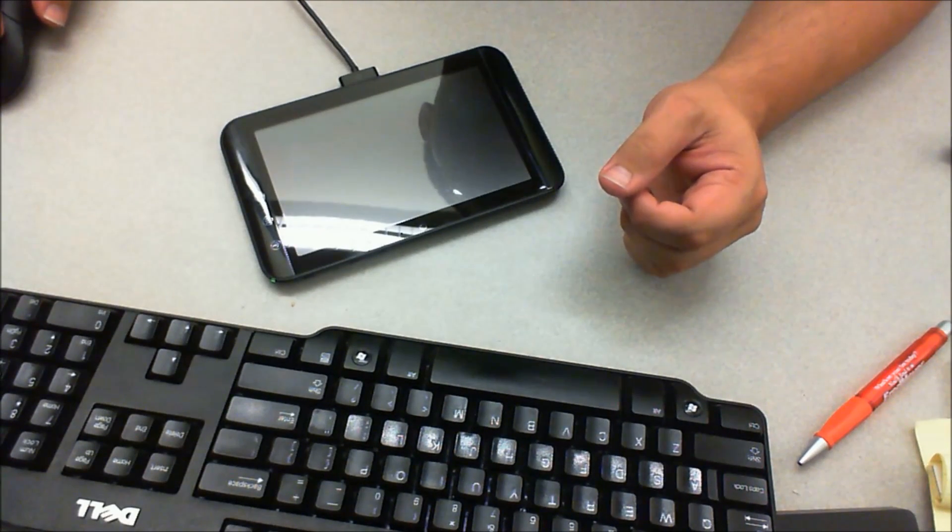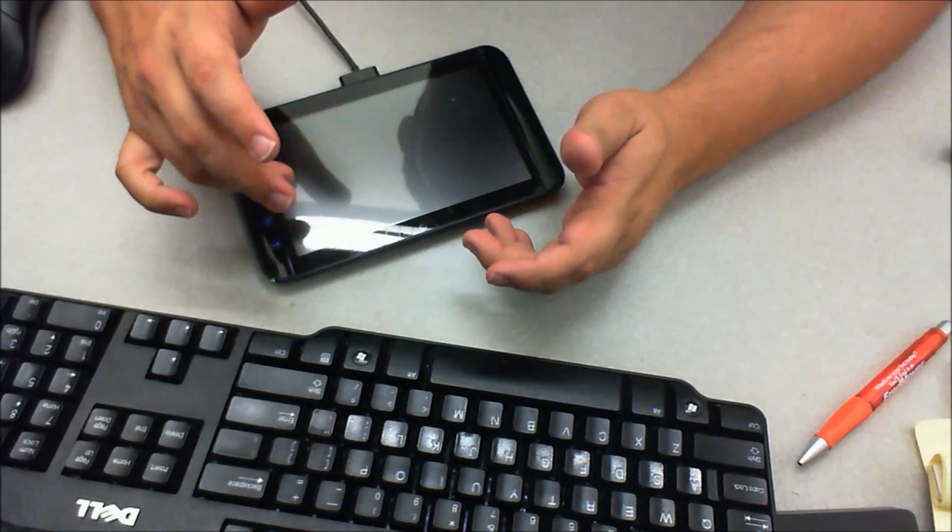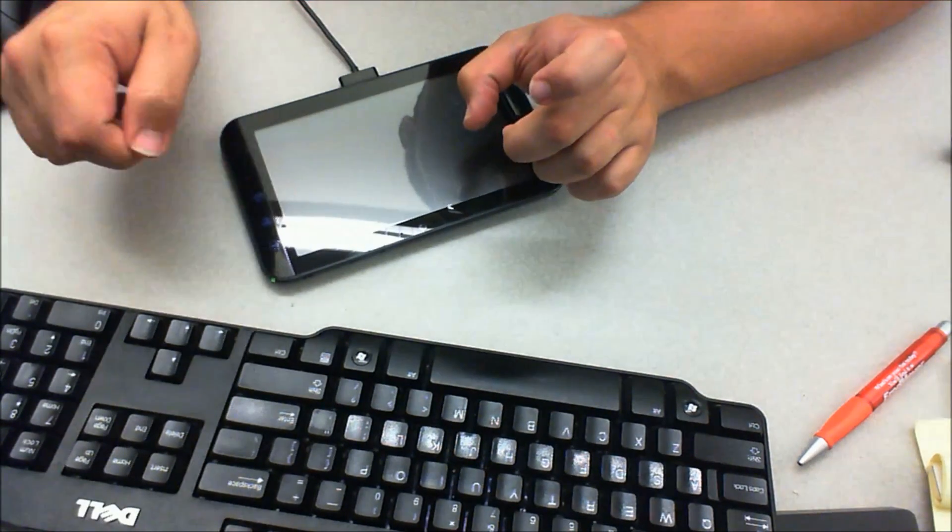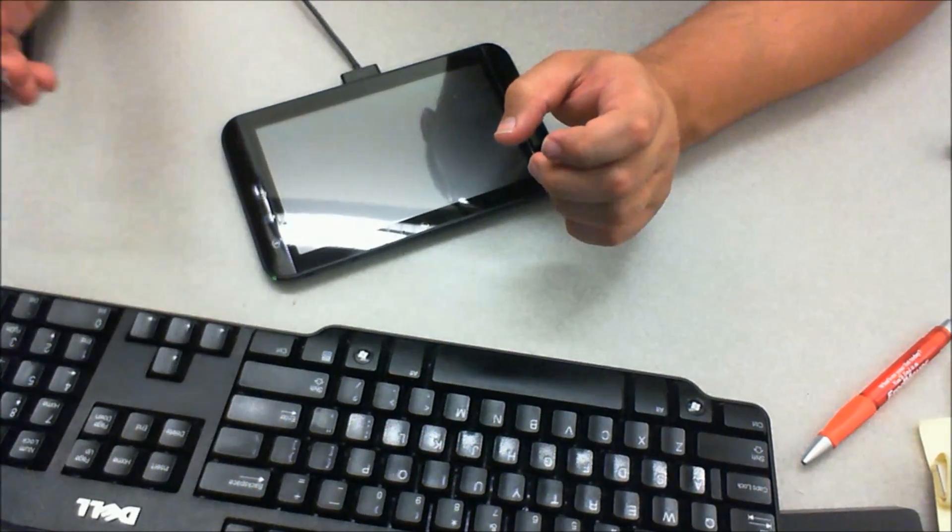So again pressing volume up and volume down at the same time and plugging it into the USB.